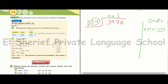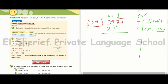We divide, then multiply 1 by 234 equals 234. Then we subtract: 7 minus 4 equals 3, 9 minus 3 equals 6, 3 minus 2 equals 1. Then drop down 8. Now we have 1638.